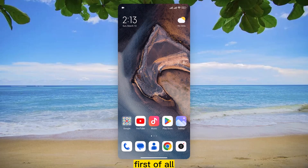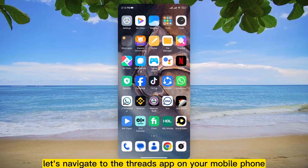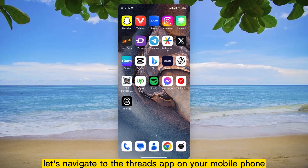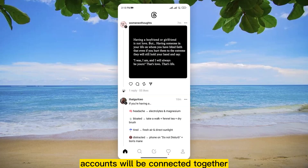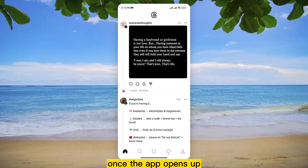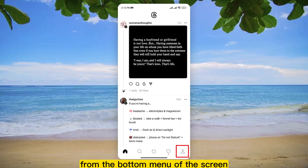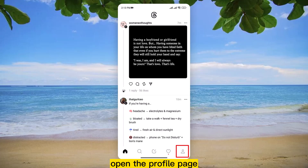First of all, let's navigate to the Threads app on your mobile phone and tap to open it. Your Instagram and Threads accounts will be connected together. Once the app opens up on the screen, from the bottom menu of the screen, open the Profile page.